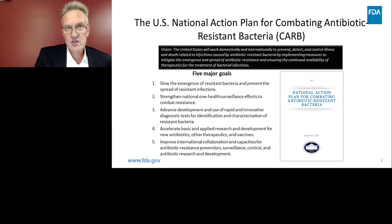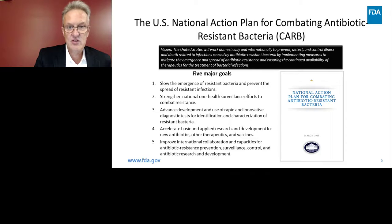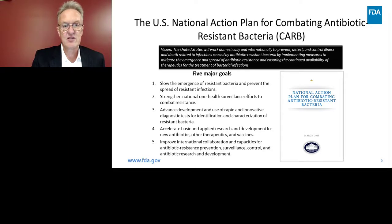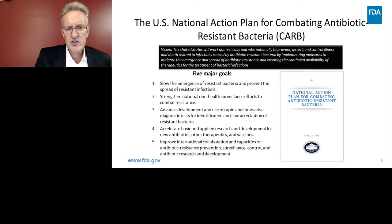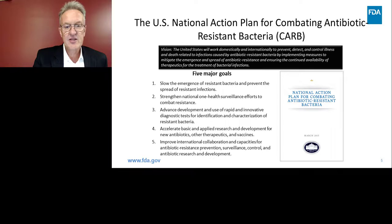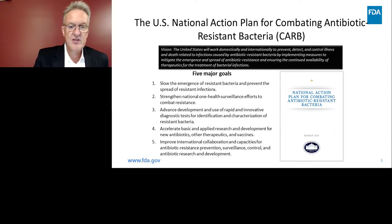The World Health Organization is spearheading a global action plan, which outlines elements that countries should incorporate into national strategies to combat antibiotic-resistant bacteria. The United States has such a plan published in March 2015, with five major goals: slow the emergence of resistant bacteria and prevent the spread of infections; strengthen national One Health surveillance efforts to combat resistance; advance development and use of rapid and innovative diagnostic tests; accelerate basic and applied research to develop new drugs, therapeutics, and vaccines; and improve international collaboration and capacity for control, surveillance, and research.